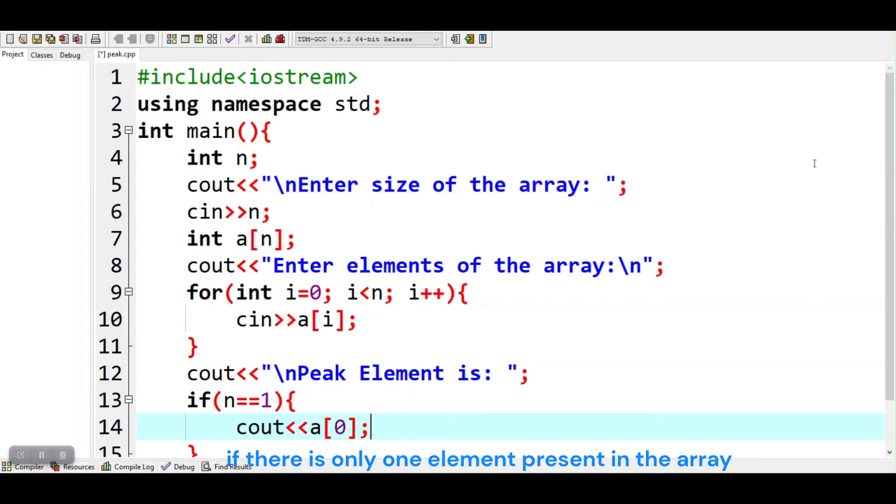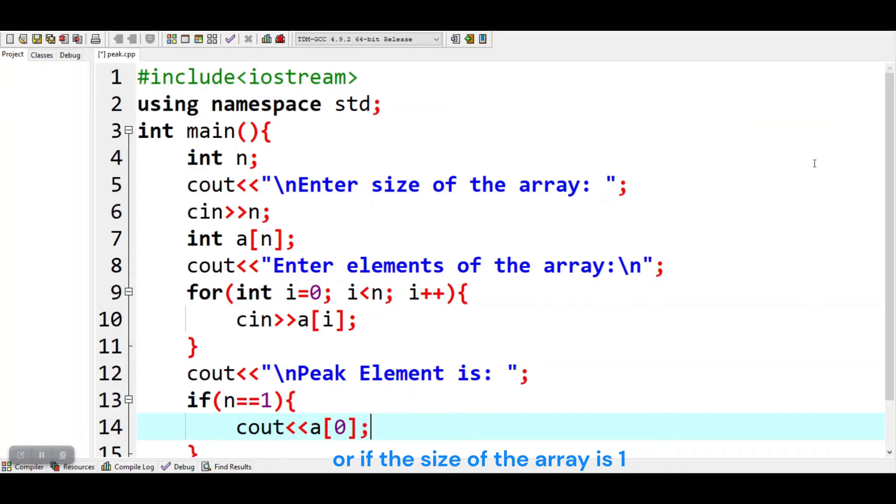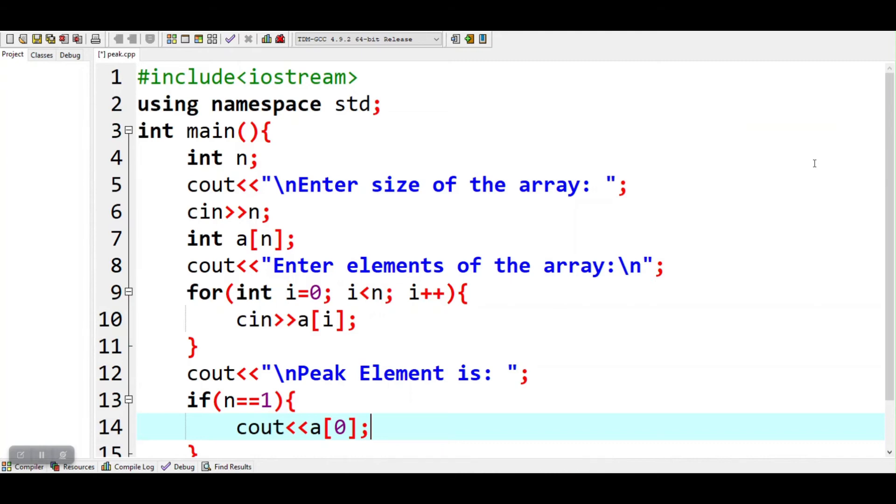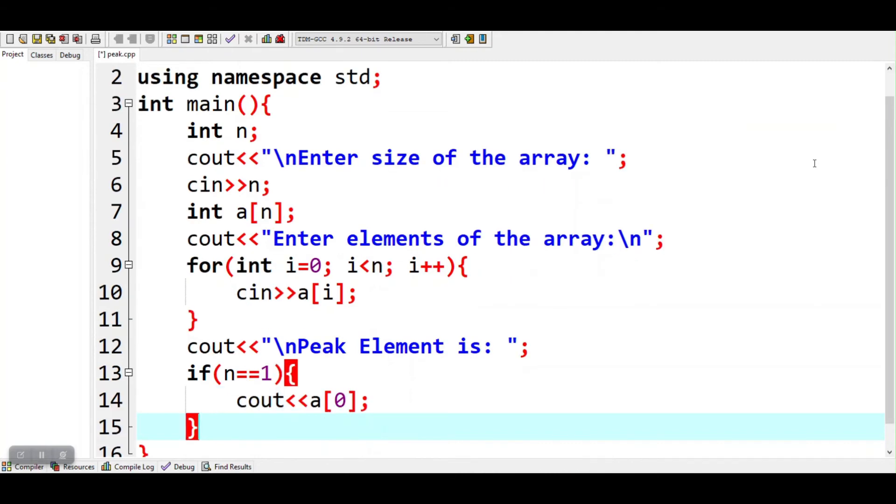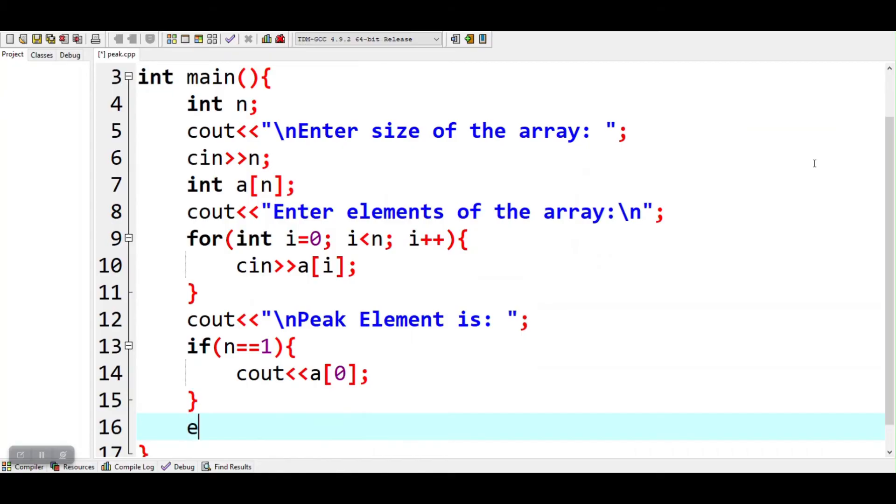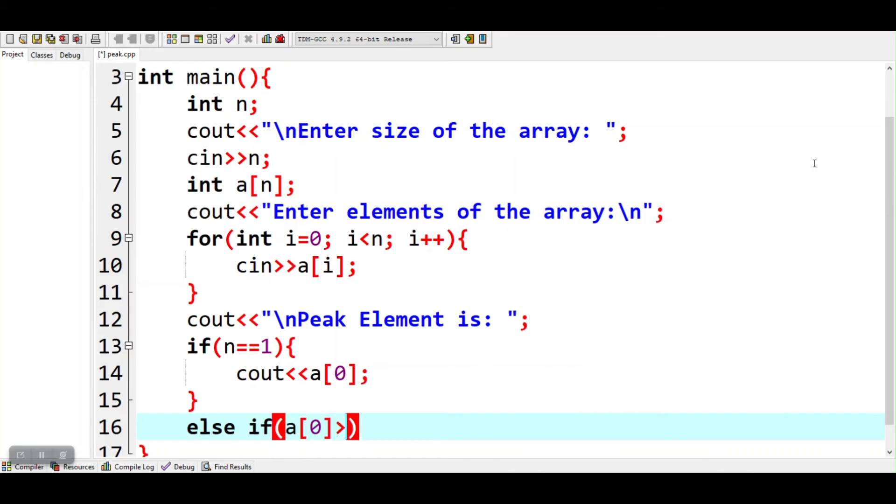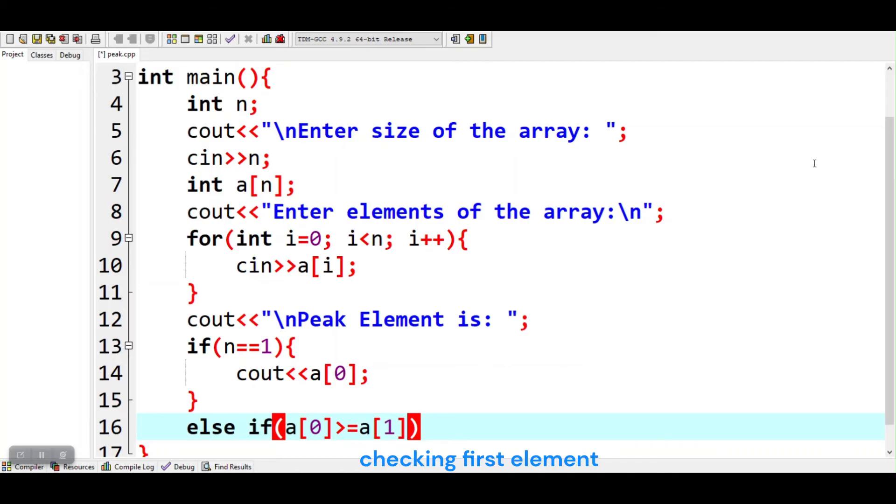If there is only one element present in the array, or if the size of the array is 1, we will print that element. Checking first element.